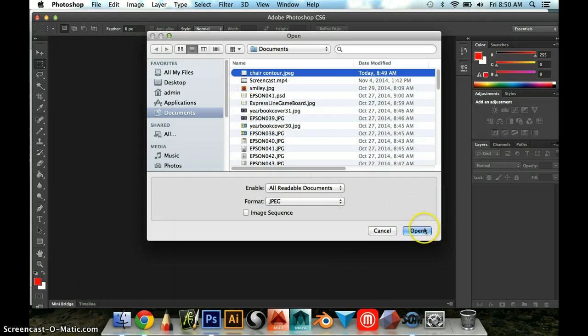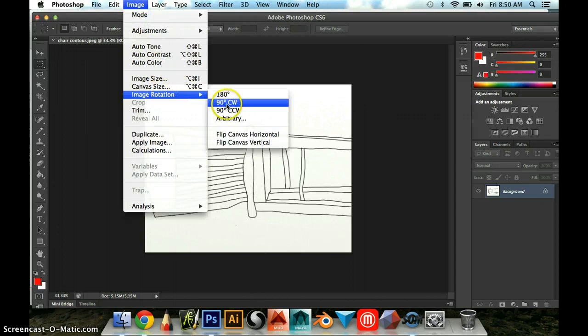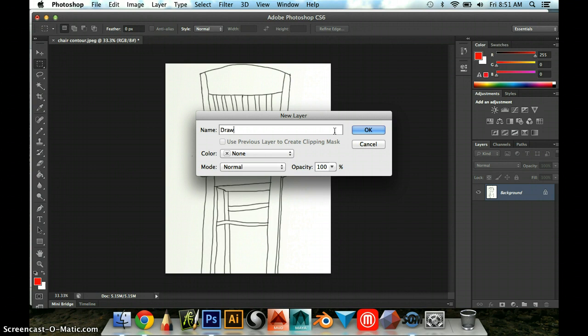Right away I notice that my image is rotated for some reason. If this happens to you, you can go up to Image, Image Rotation, and then I can do 90 degrees clockwise, that's what CW stands for, and then I'm all good to go. So I'm now going to unlock this layer, the background layer. I'm going to double click on it, and instead of leaving it as Layer 0, I'm going to call this My Drawing Layer.